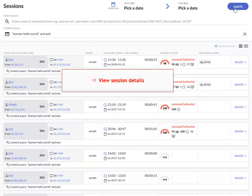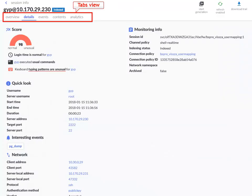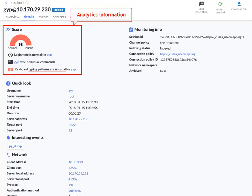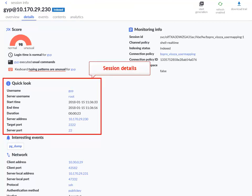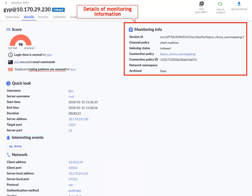Check out detailed information about the session. Notice the different tabs. On the Details tab, view details of analytics, a quick look at session details, interesting events, and monitoring information.